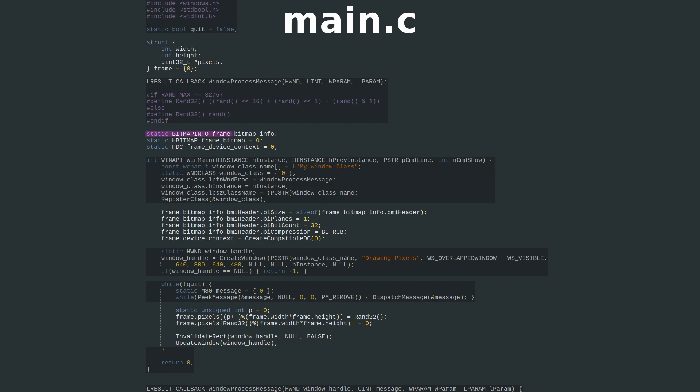In order to copy a pixel array to the window, we need a bitmap info structure to tell GDI about our pixel format, a bitmap handle to encapsulate the info and array data, and a device context handle to point to the bitmap handle. It's redundant, but we have to play by GDI's rules.